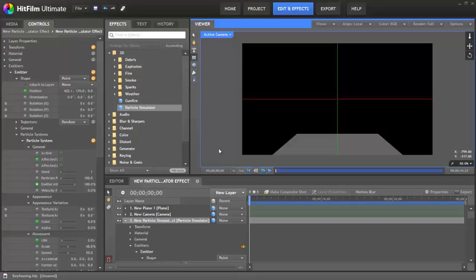Welcome to another HitFilm tutorial. I'm Axel Wilkinson, and here we're going to be looking at keyframing in HitFilm.